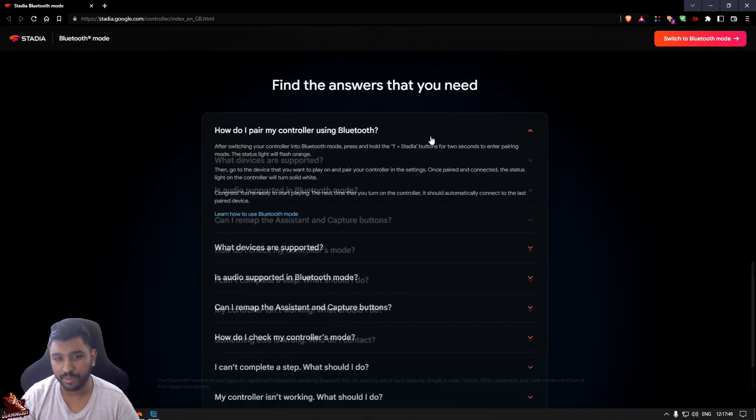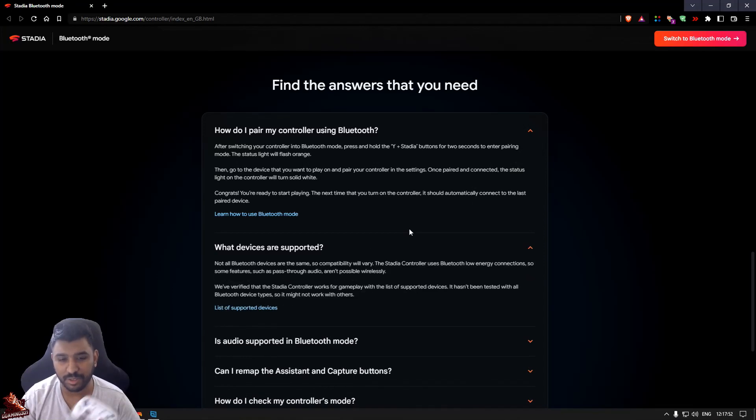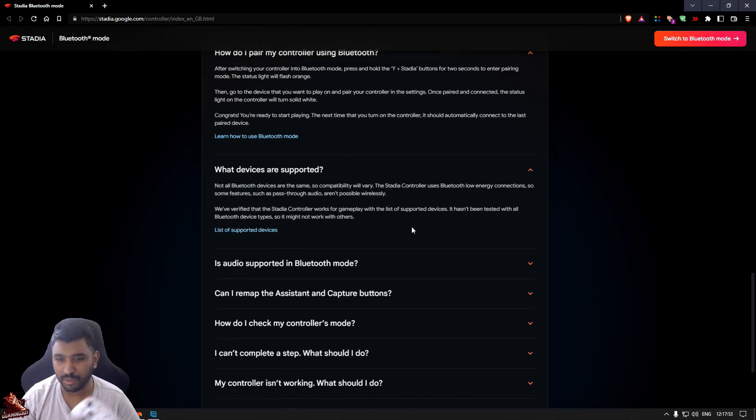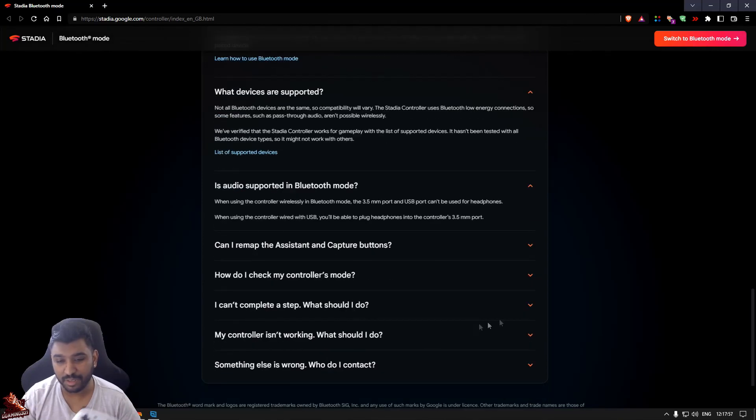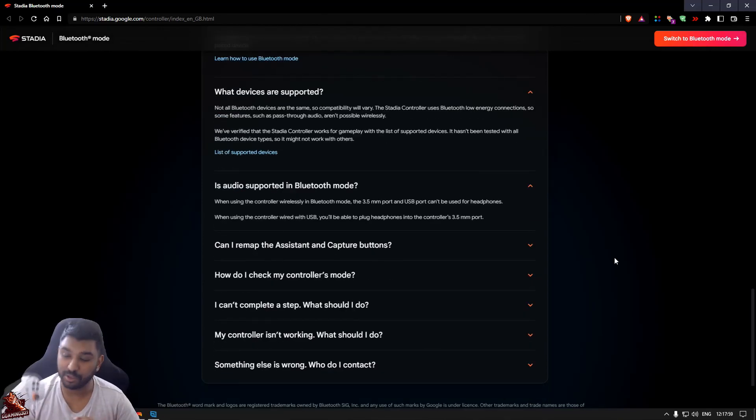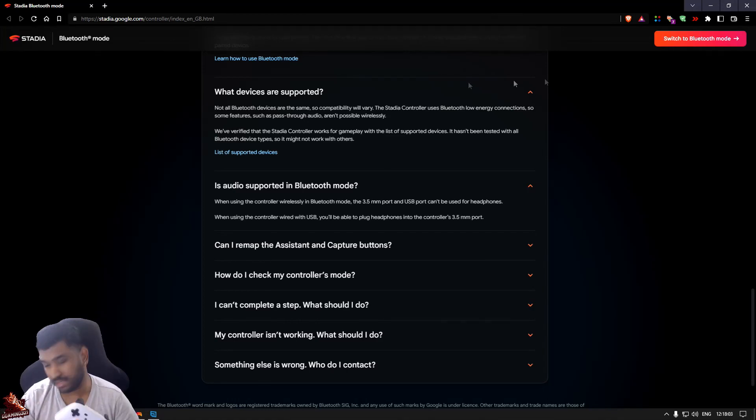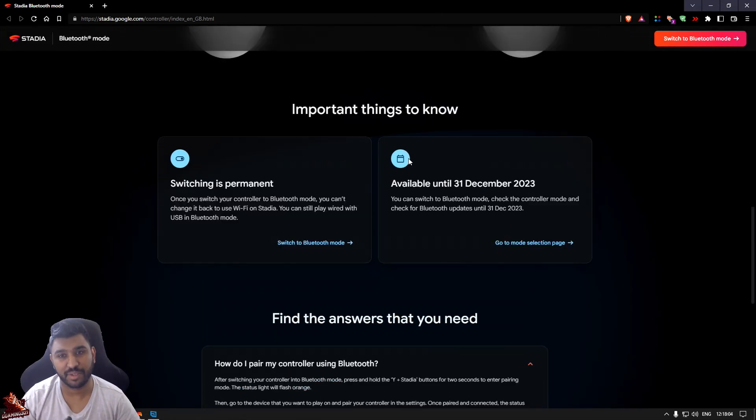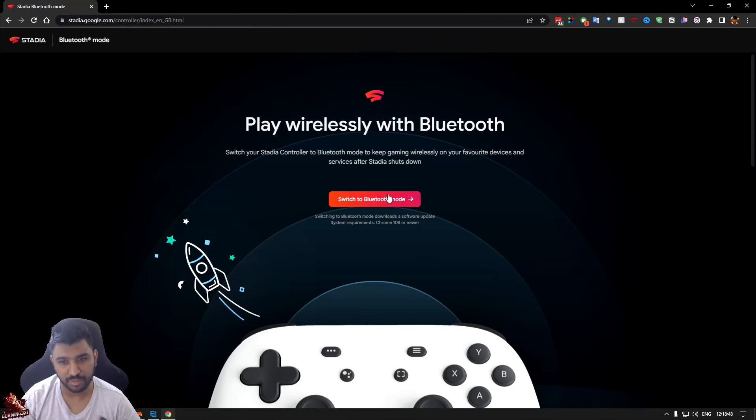How do I pair with Bluetooth? It shows you instructions and all that. But these are for you. Personally for me, I'm going to use the Bluetooth mode and use it on my PC since it's a spare controller, so I don't need to take out my PS5 controller each time. Let's go and switch to Bluetooth mode.